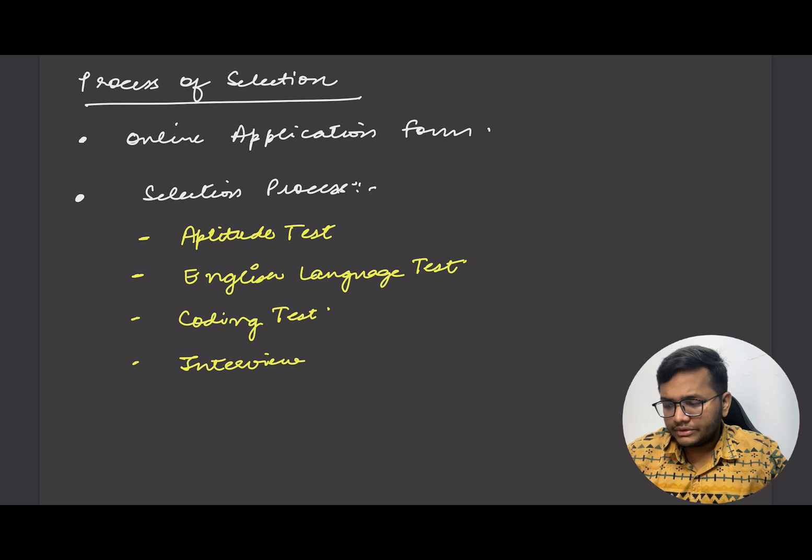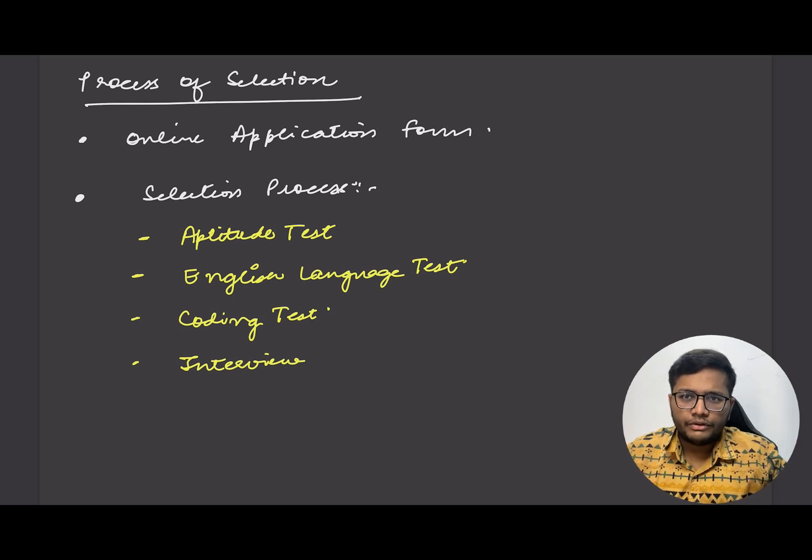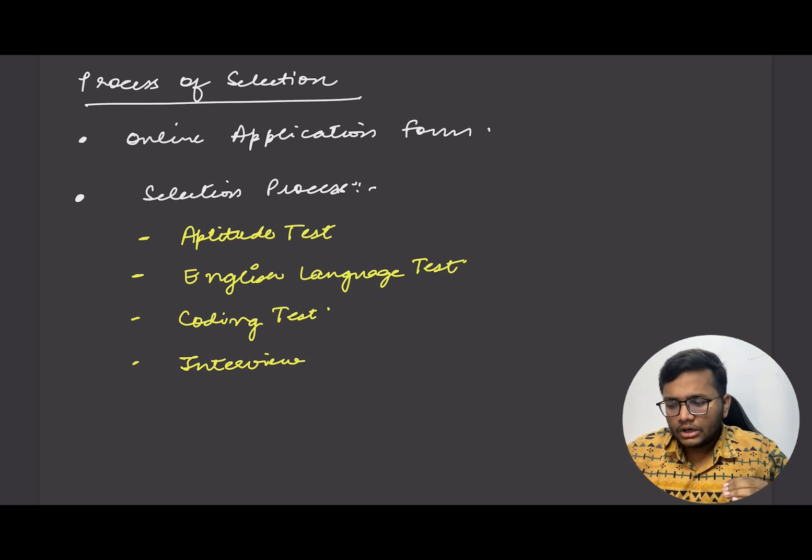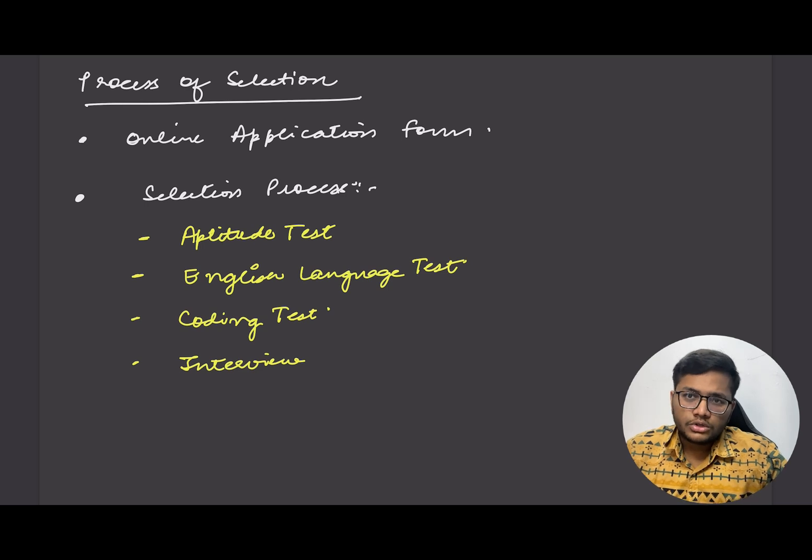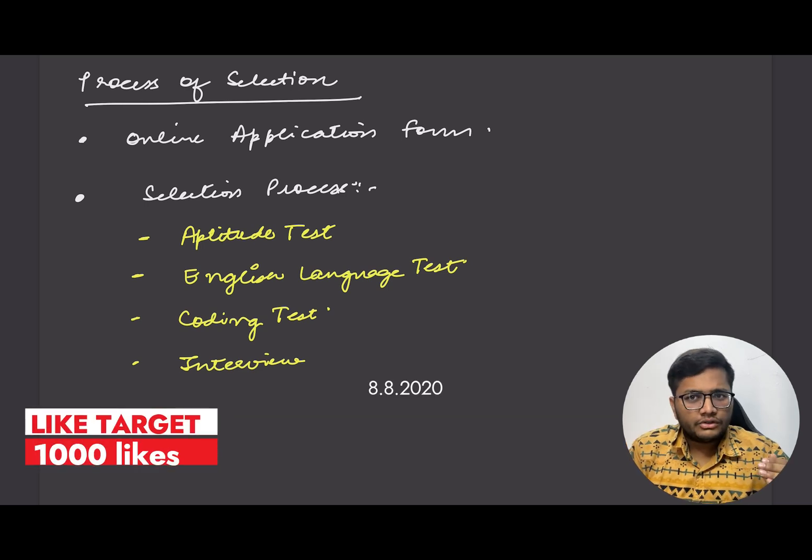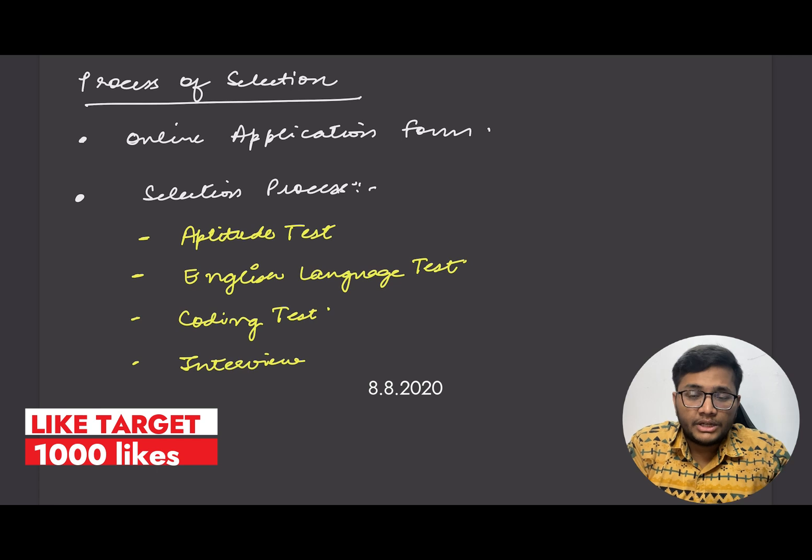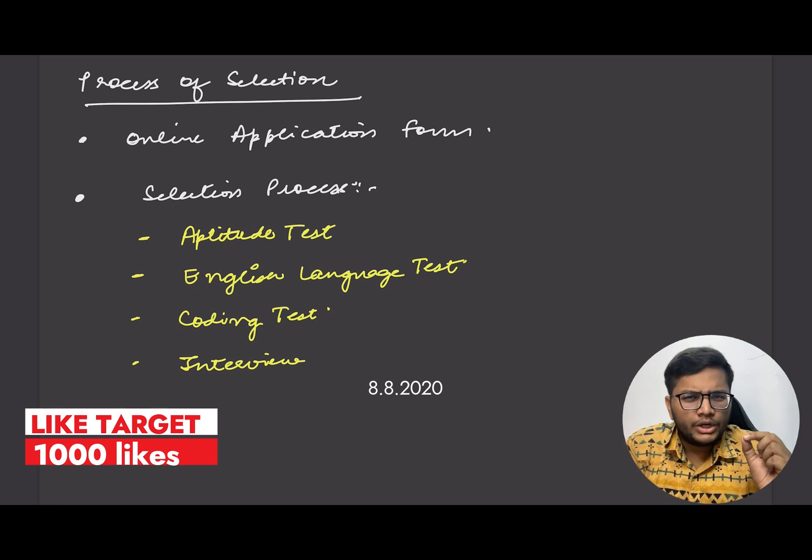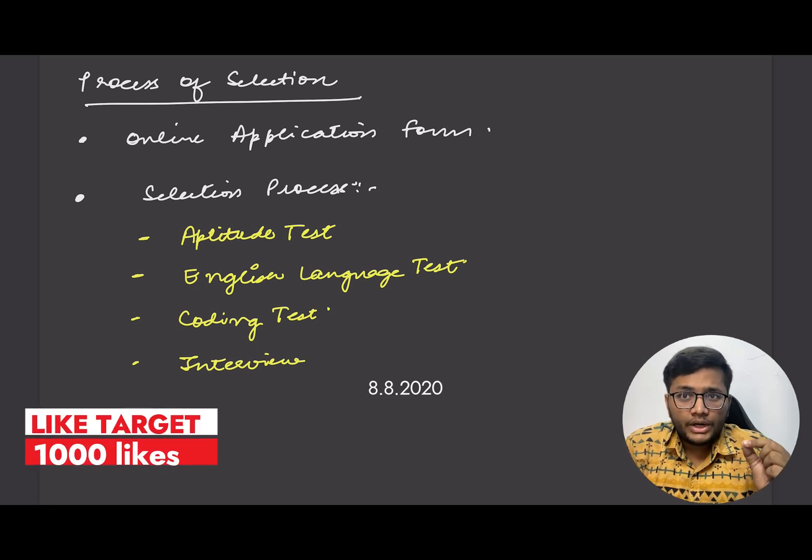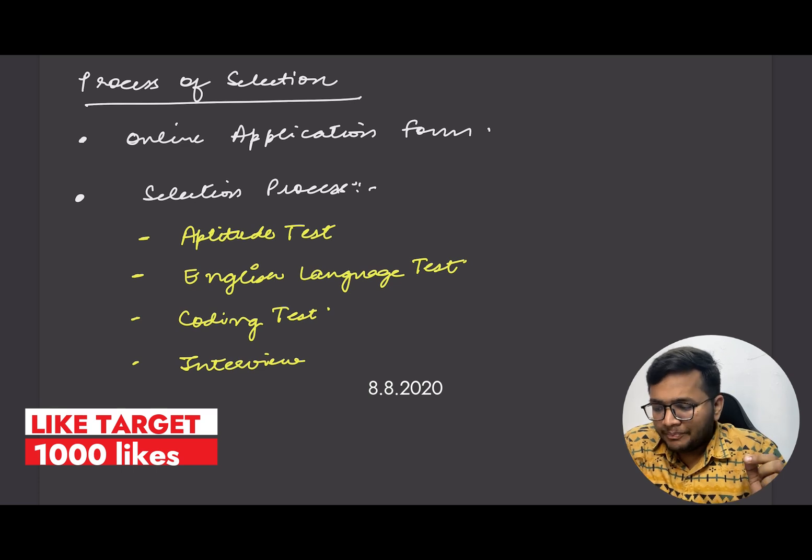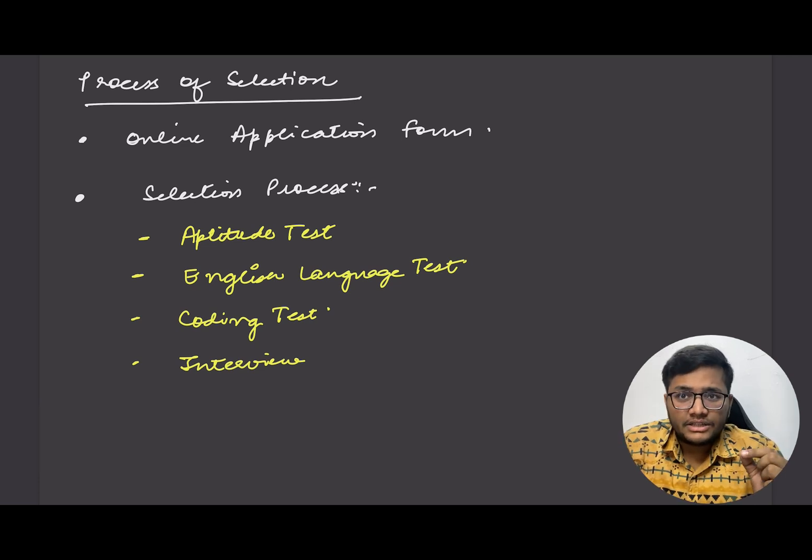The process of selection - there's an online application form that you need to fill out. After this, you will be getting an aptitude test to solve. Aptitude test is basically very easy, you don't need to prepare much, but make sure the program is very competitive. Only 200 people are to be selected so you need to be perfect in aptitude as well.